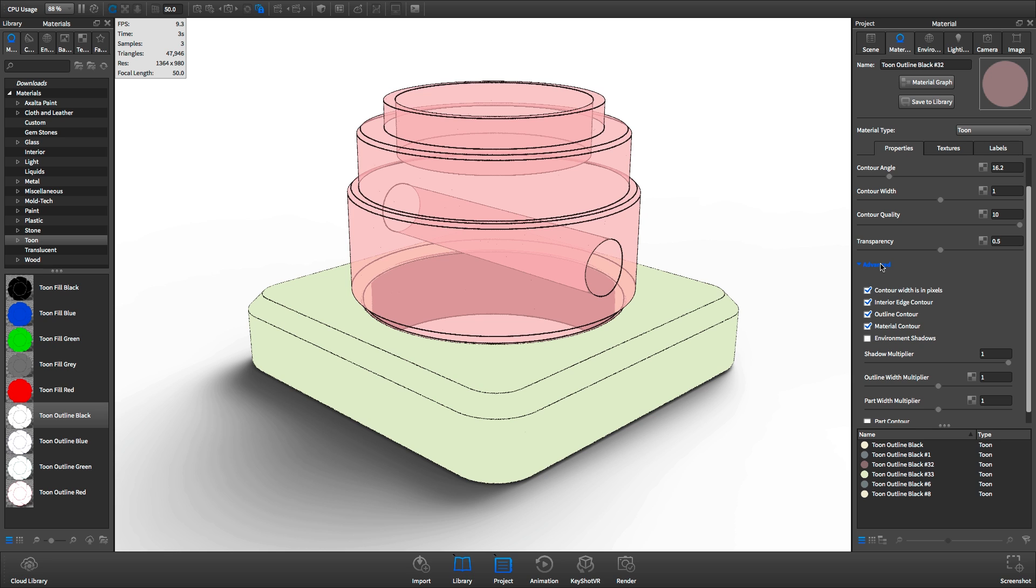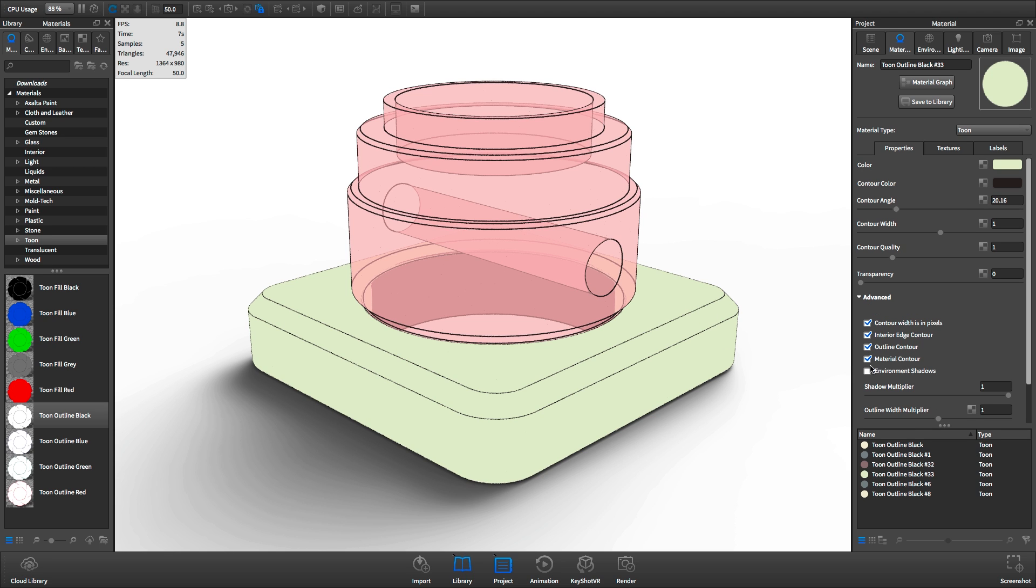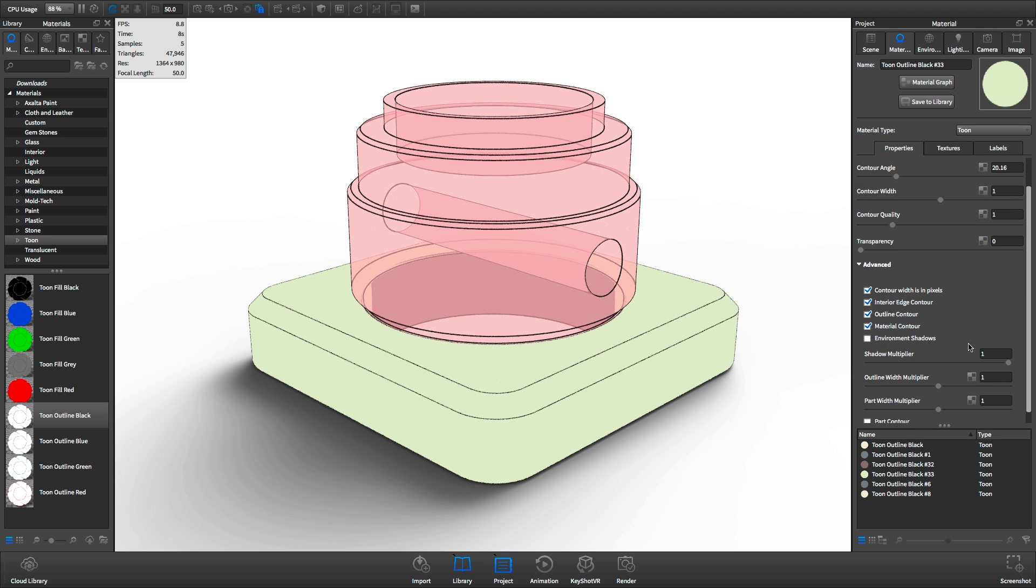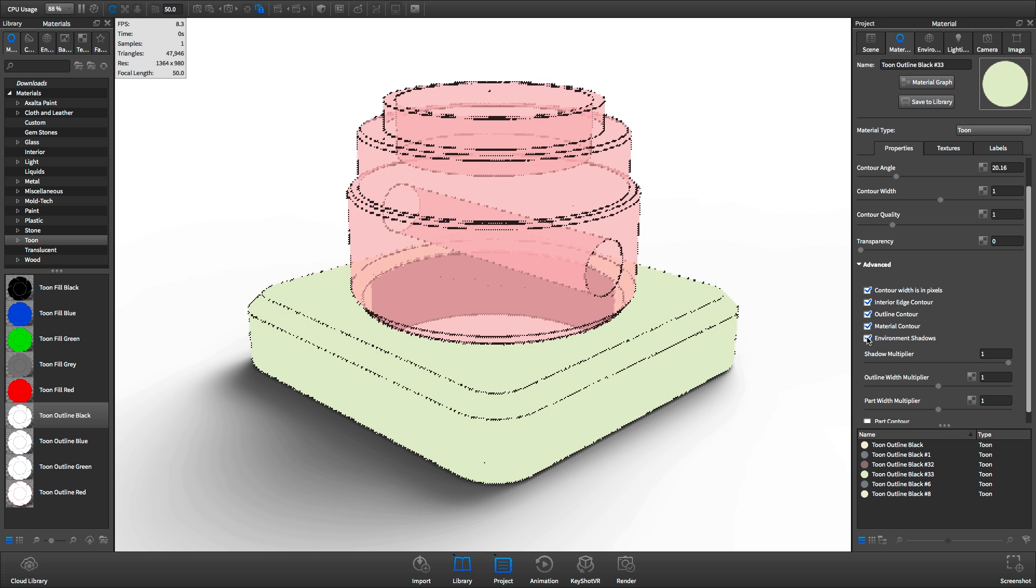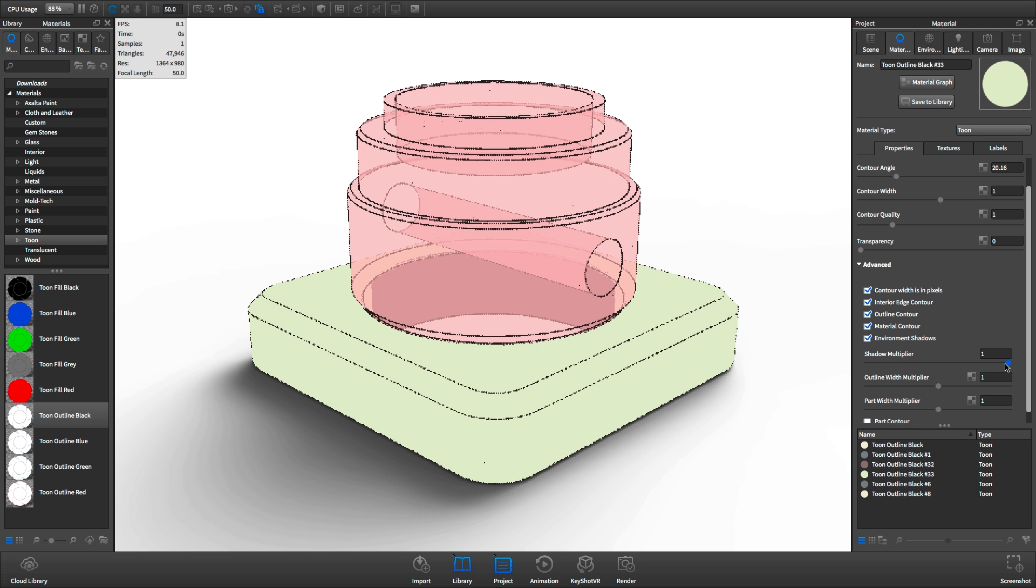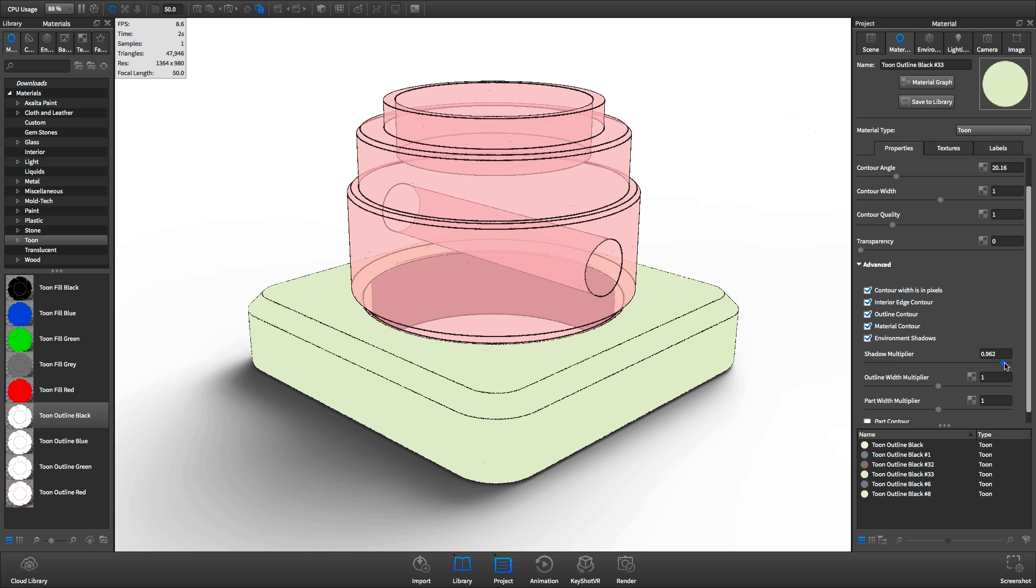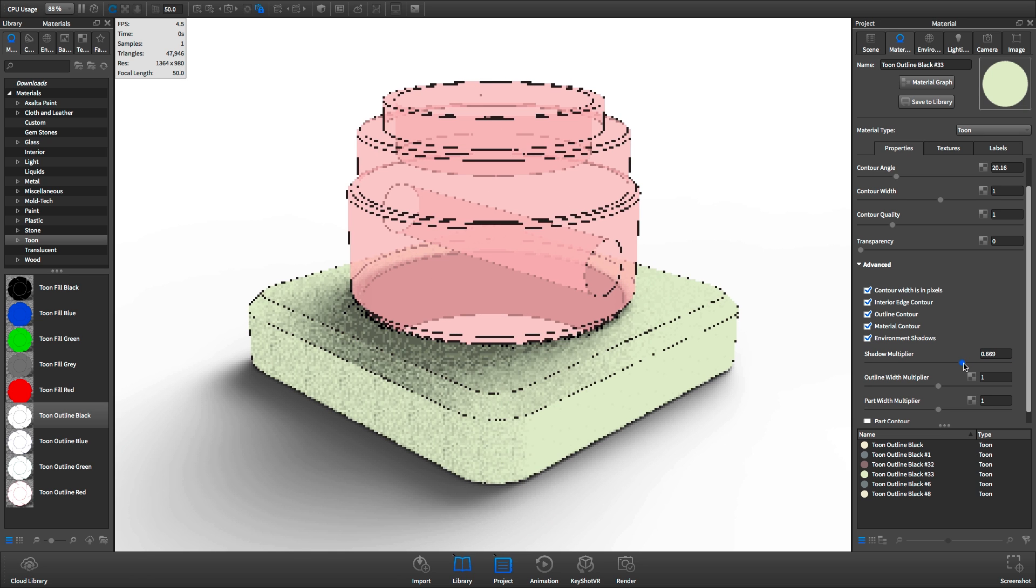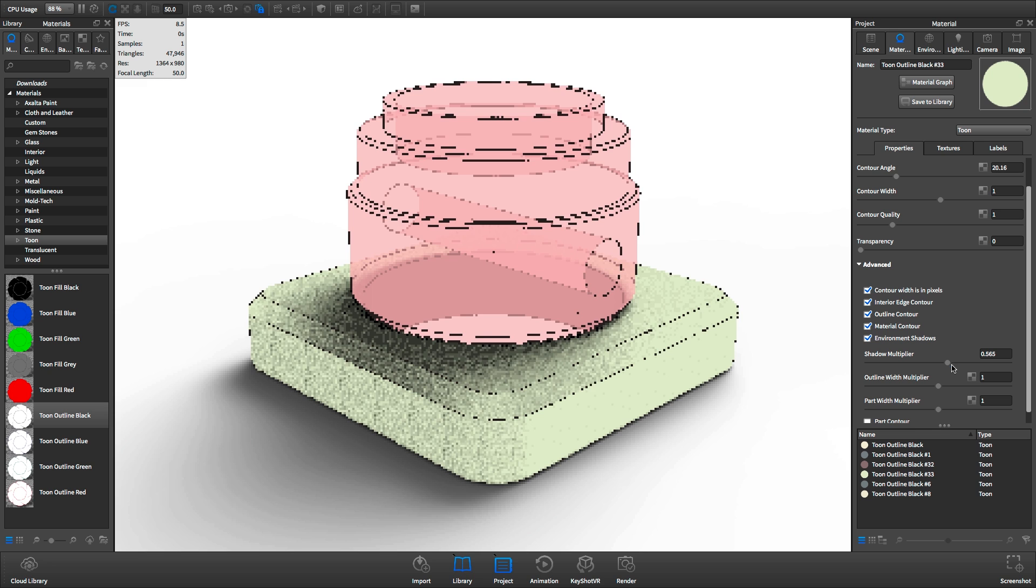Some of our advanced options allow for further control. For instance, we can turn on environment shadows, and by reducing the shadow multiplier, we can see this take effect.